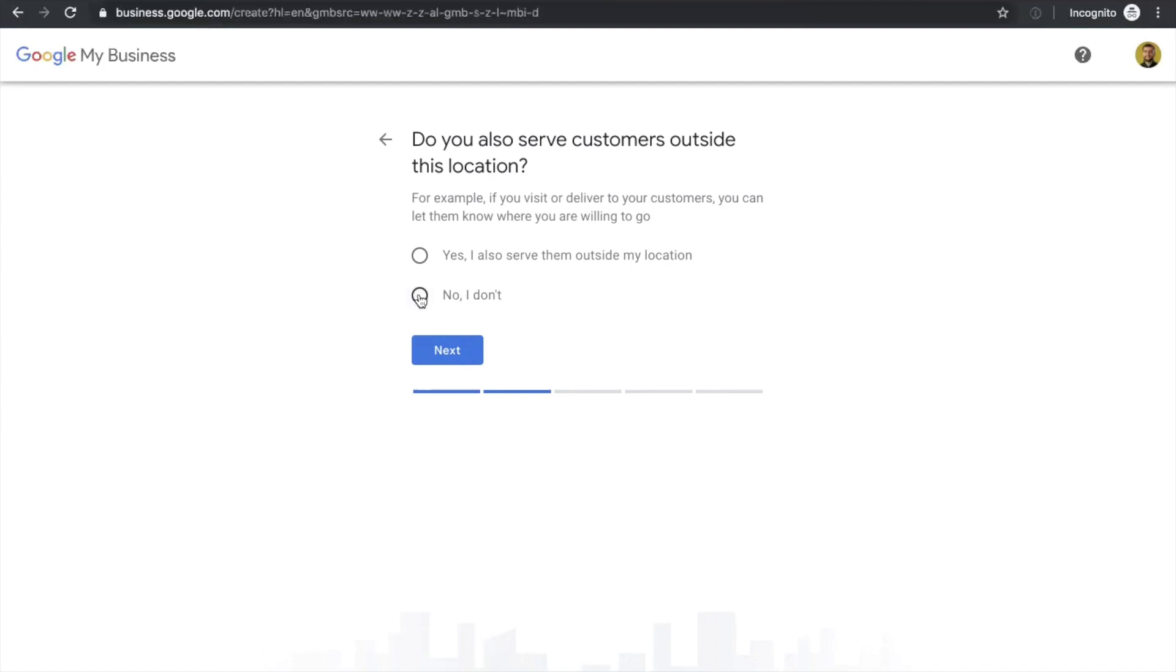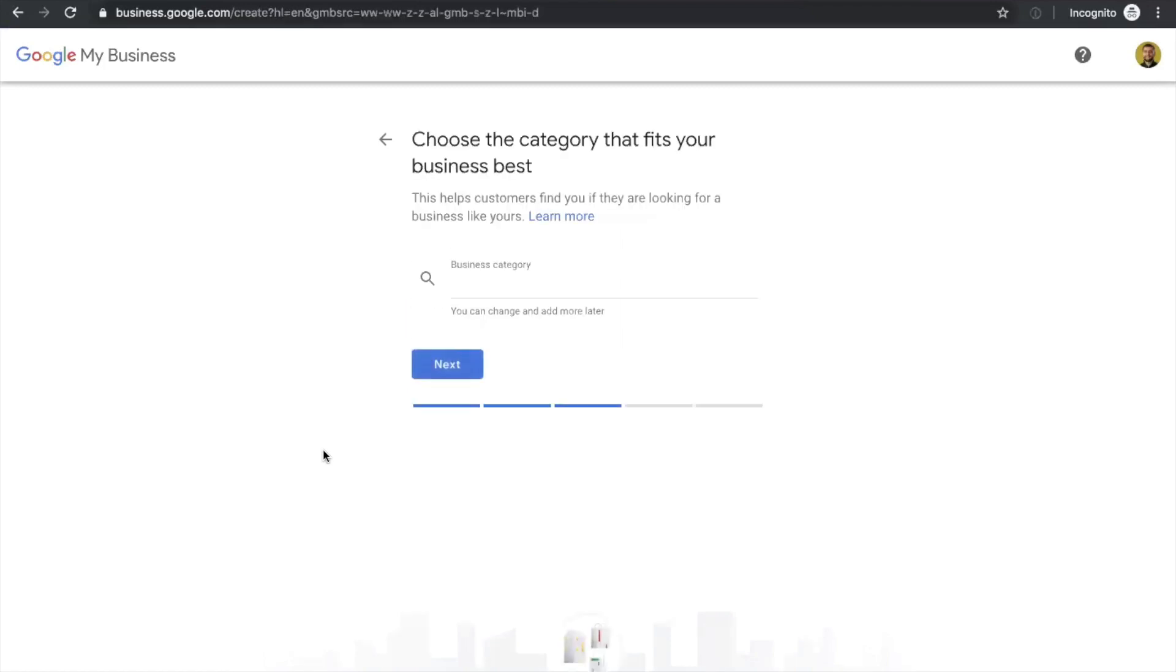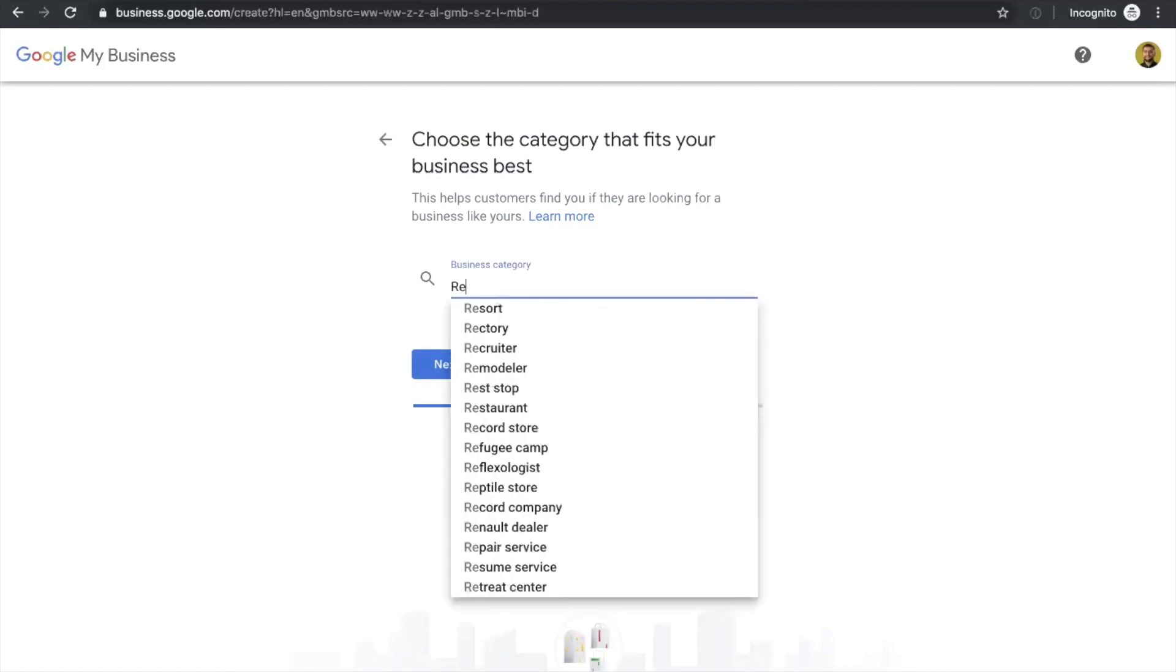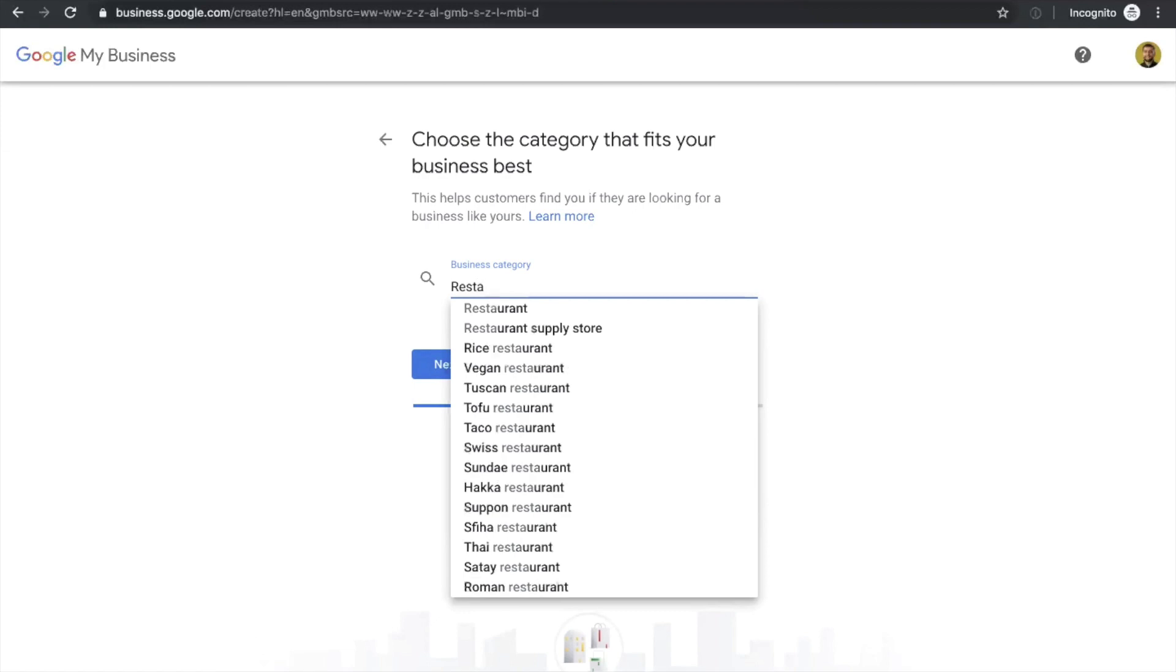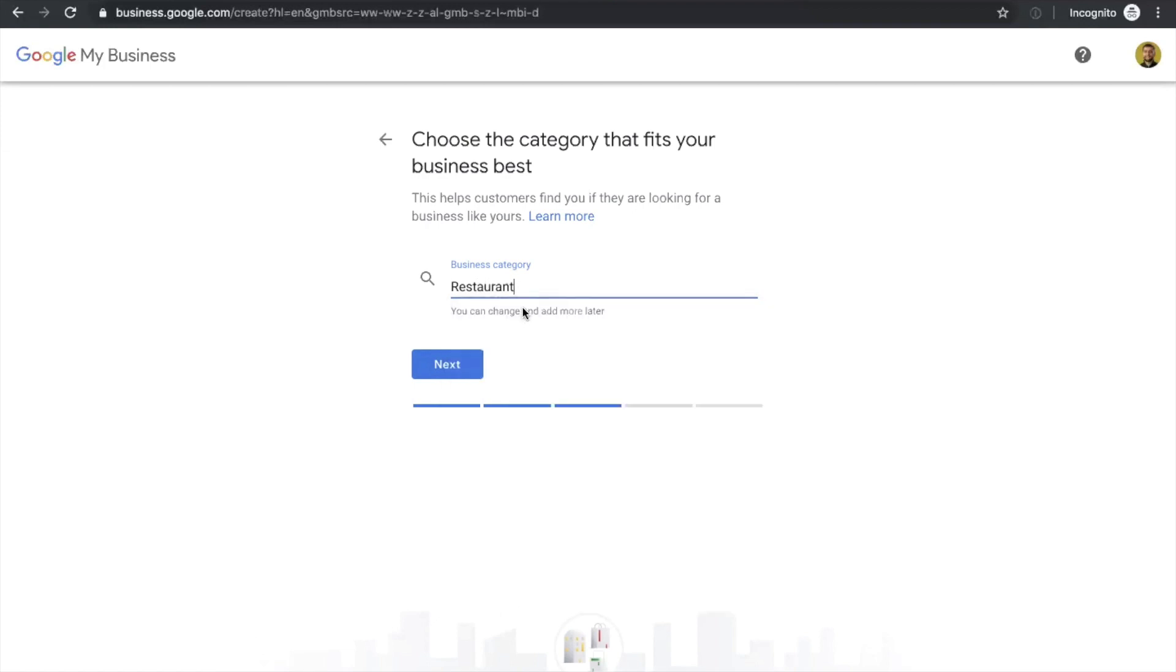The next part is the most important part. You need to check and select the category of your business. All the features and options depend on the category, so we should make sure it's right. In this case, it's a restaurant. For the phone number field, I'm adding a random phone number just for the example.